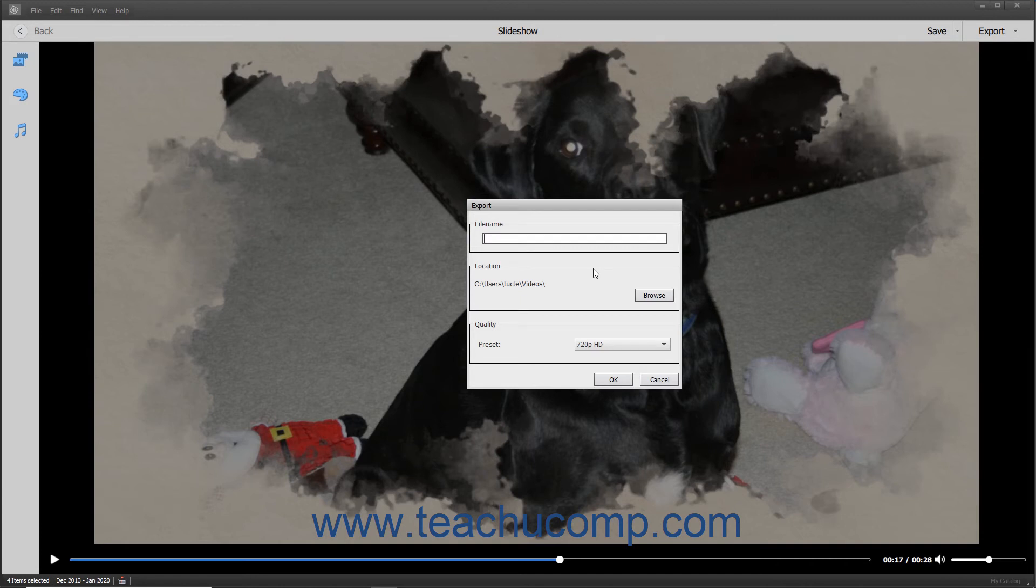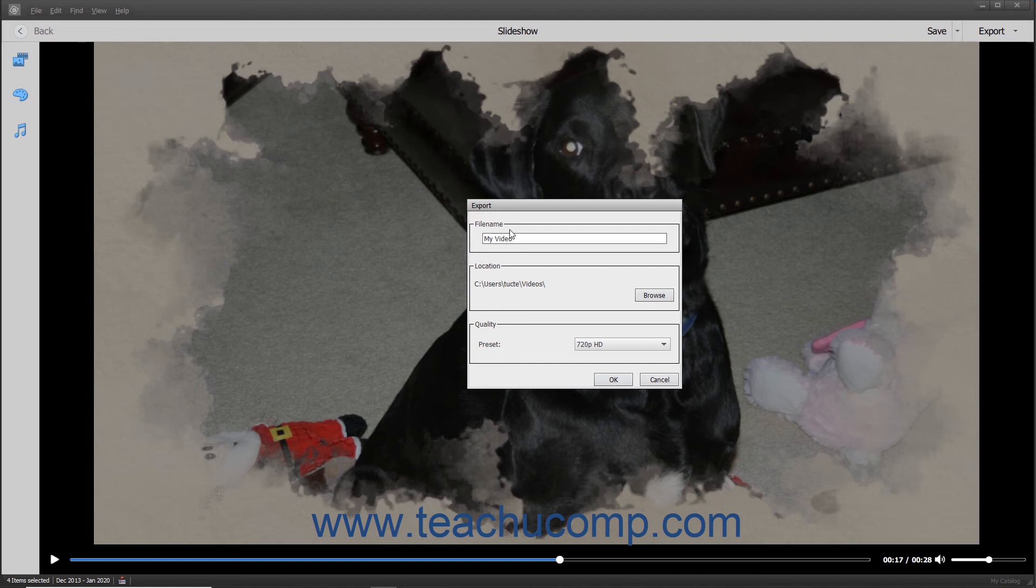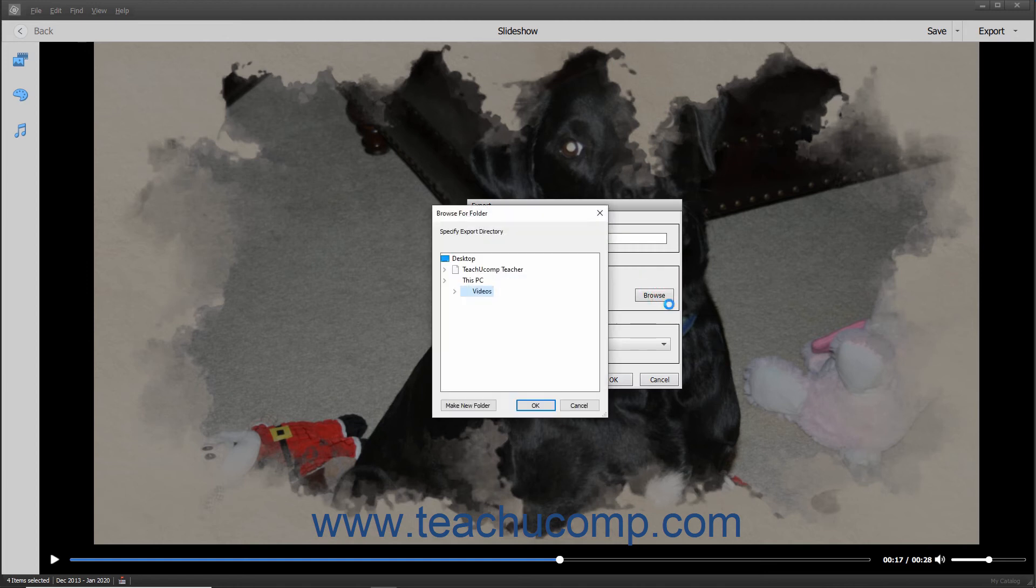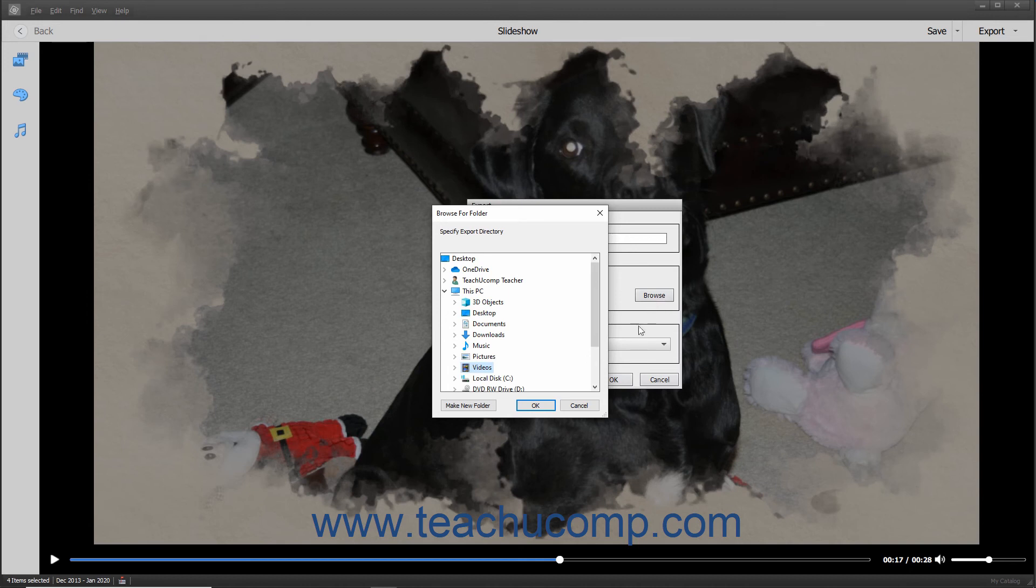If you select the Export Video to Local Disk command, then the Export dialog box appears. Type a name for the slideshow video into the File Name field. The default folder into which to save the file appears in the Location section. To select a different location, click the Browse button to open a Browse for Folder window, where you can select a new destination folder and then click the OK button.